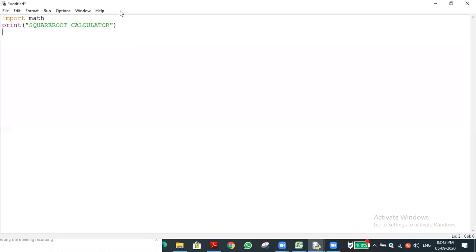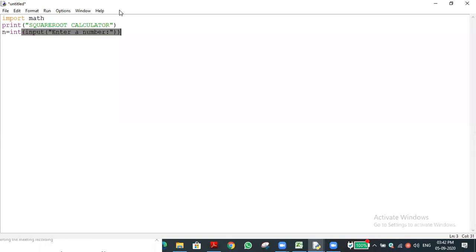I need to write the input statement. I declare a variable n: n = int(input('Enter a number: ')). The entered number will be stored in the variable n.